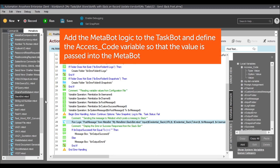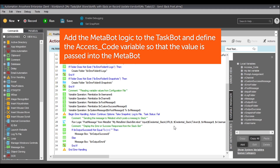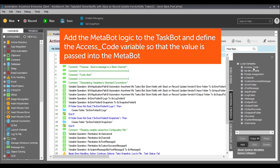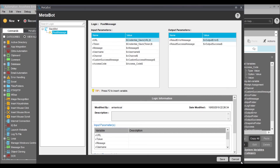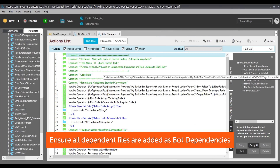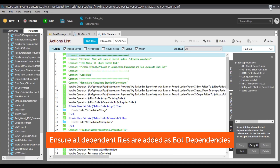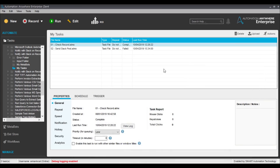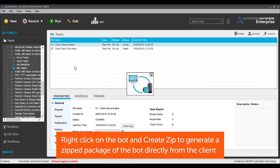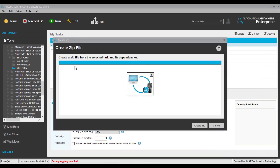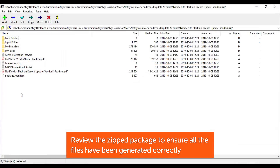The same thing needs to be done for the taskbot. An easy way to do this is to add the metabot logic to the taskbot. The access code variable also needs to be defined in the taskbot's variable manager so that a user can pass the access code as an input parameter and the value is then passed on to the metabot. Lastly, ensure that all the dependent files are added to the bot dependencies to enable code protection. Once all these steps are completed, right-click on the taskbot and create a zip to create a zipped package directly from the Automation Anywhere Enterprise Client.